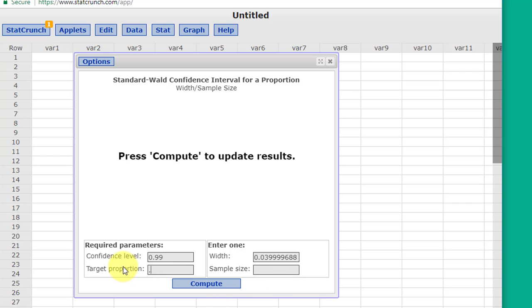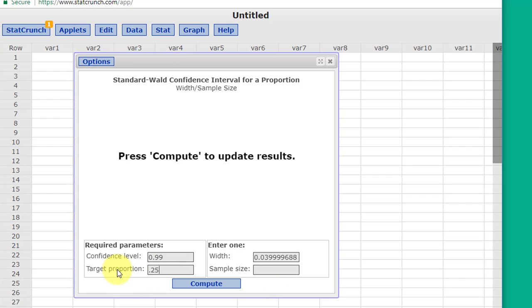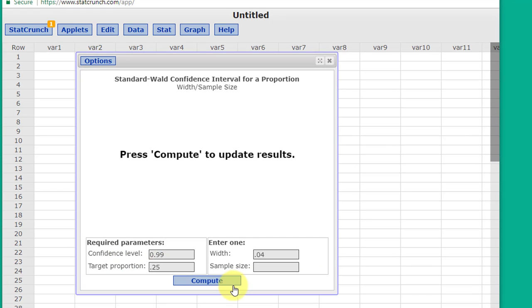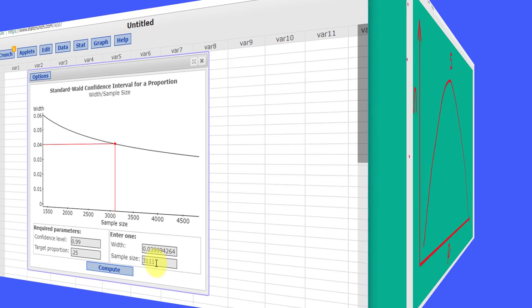If I had 0.6, that's on the other side of the curve, that's 3981. If I go down to 0.25, Compute, 3111.